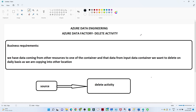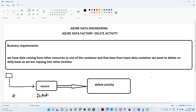We have a business requirement to understand, and based on that we will create a data pipeline. Suppose you have a web application from which you are continuously receiving data into a source location — an input container in an Azure Storage Account — and in this input container you are receiving data from that web application.